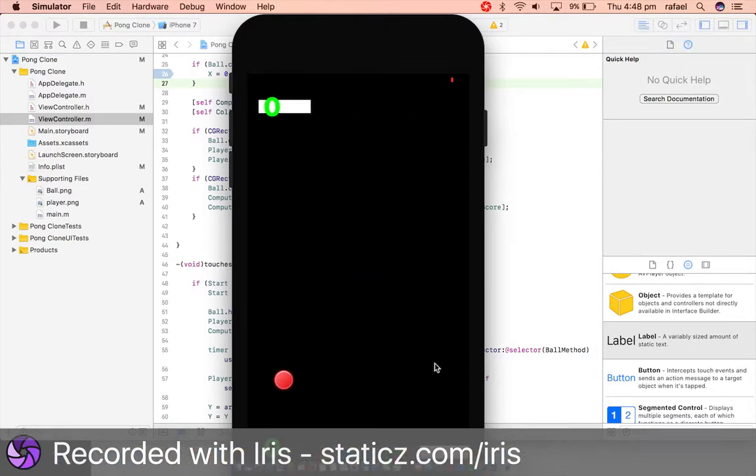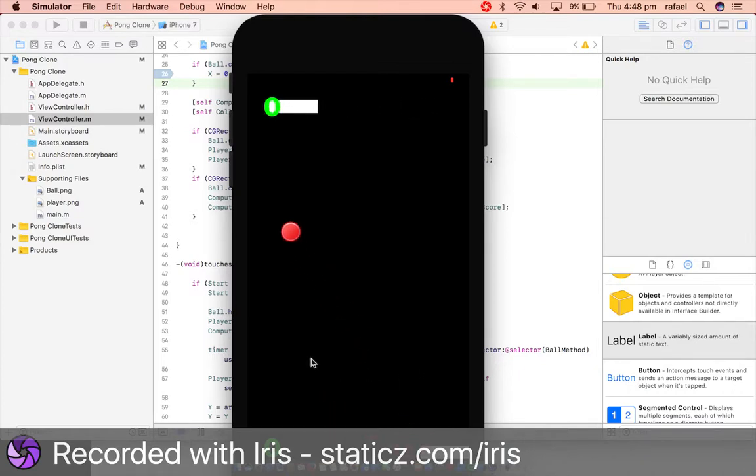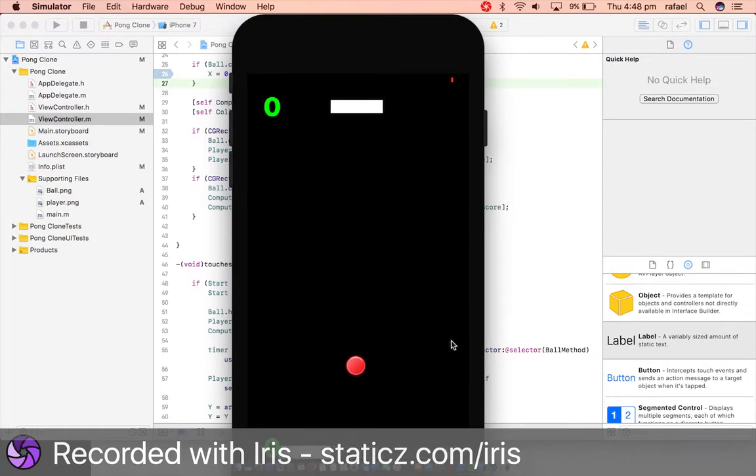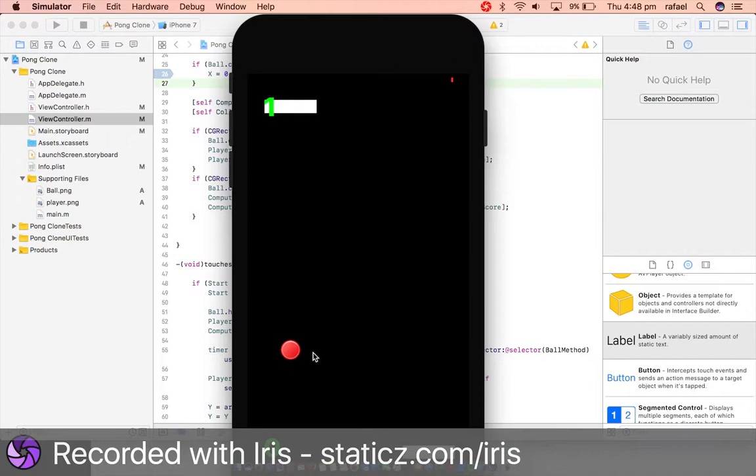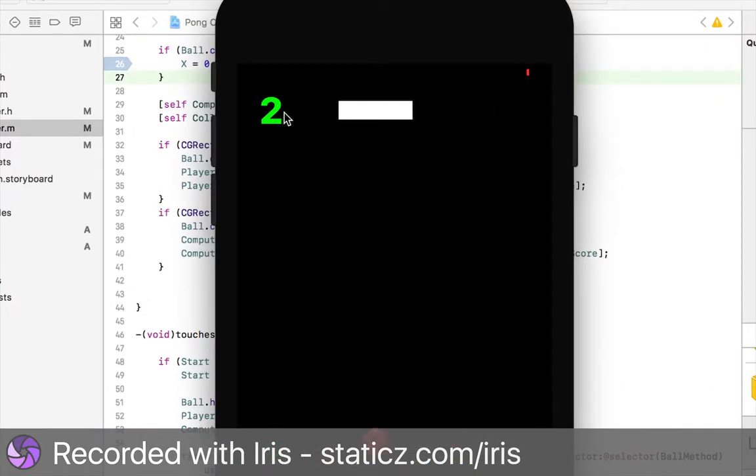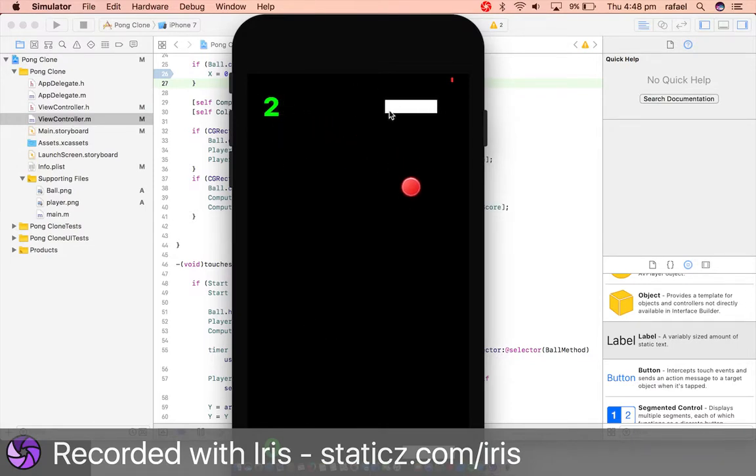So let me dive. I want to demonstrate it to you as the red ball will hit the bottom. So as it hits the bottom, the label is updating. Right. So it has updated to two. So that is because the computer has scored.